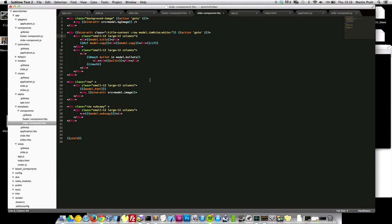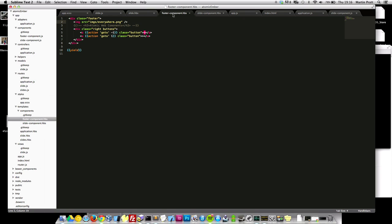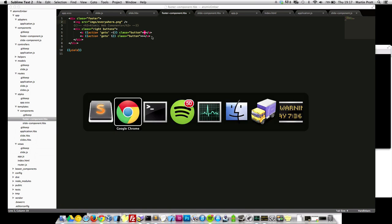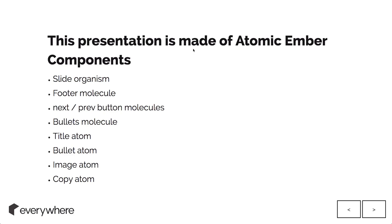There's like a slide component here that has all the different elements within the slide. Then there's a footer component and the button component. Each one of those pieces in the presentation is actually built up of these atomic Ember components. A slide organism, footer molecule, next previous button molecules, bullets, and so on. I've created these reusable chunks that you've seen used within this presentation.